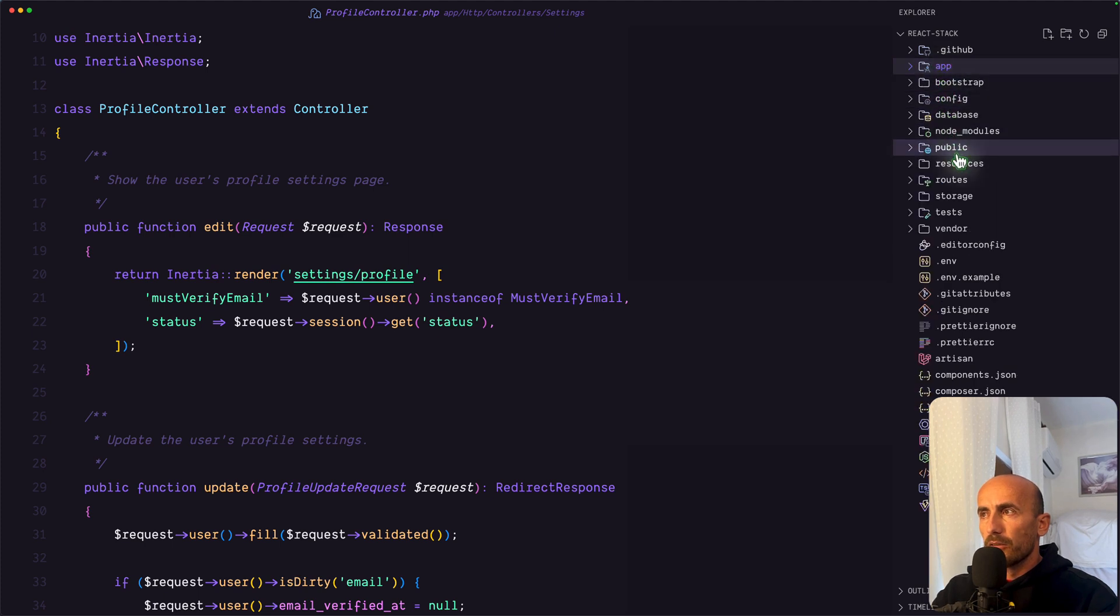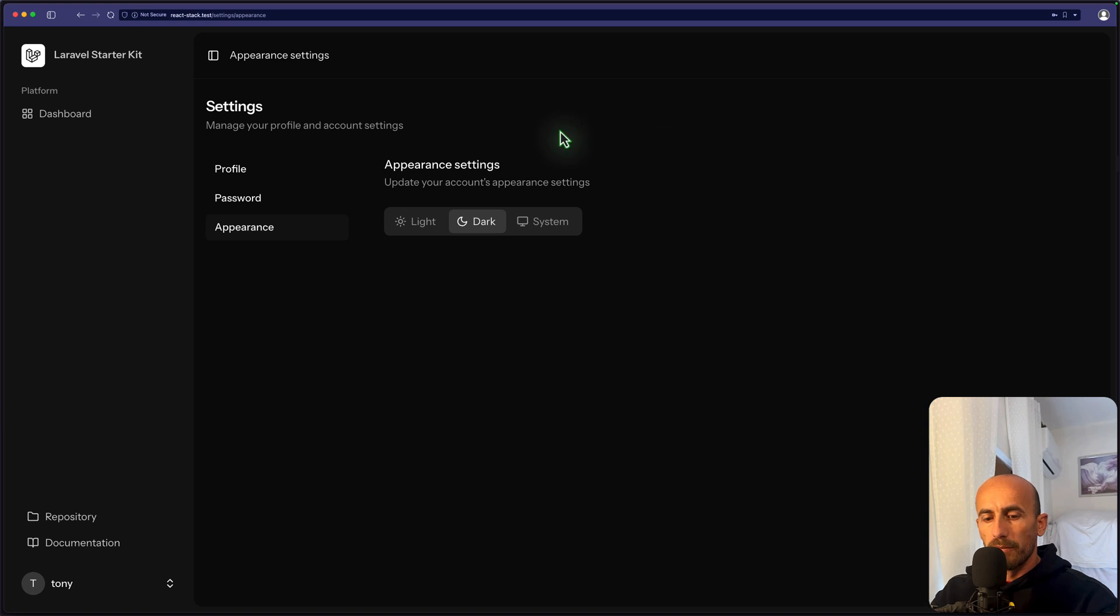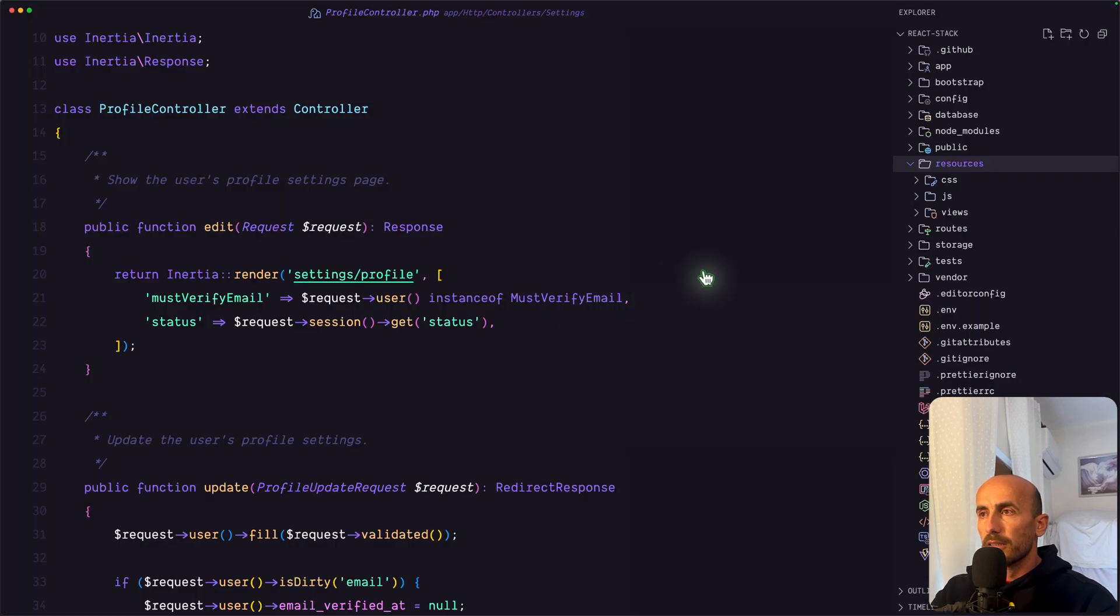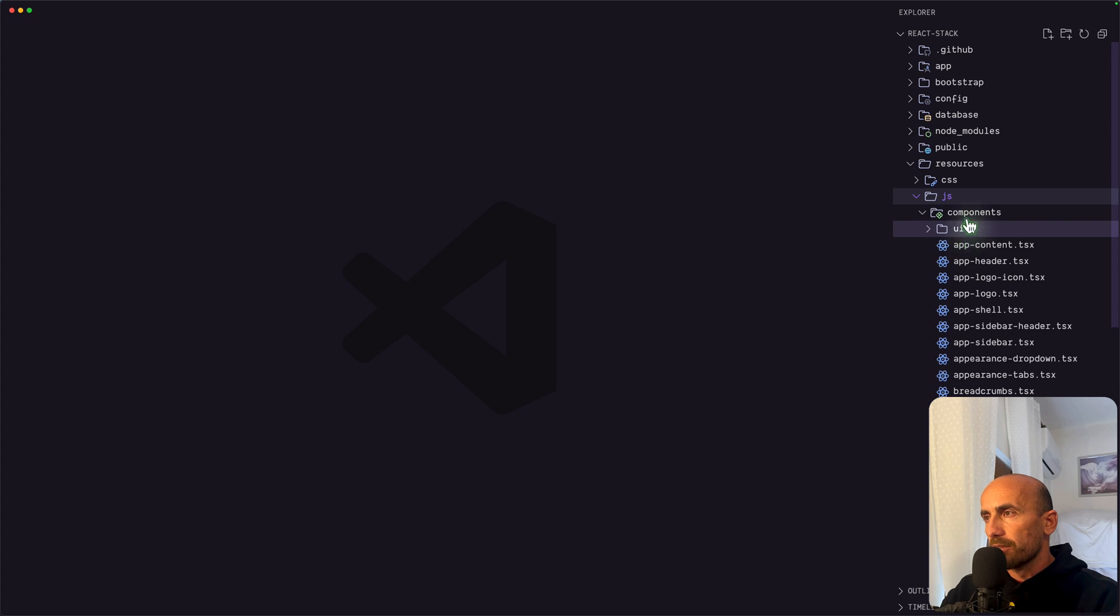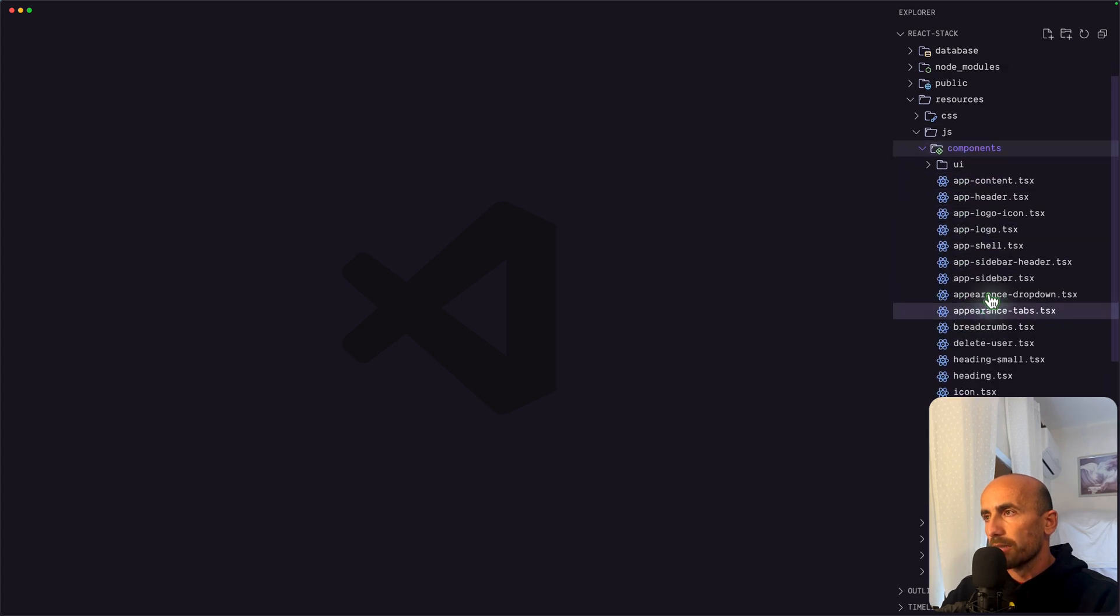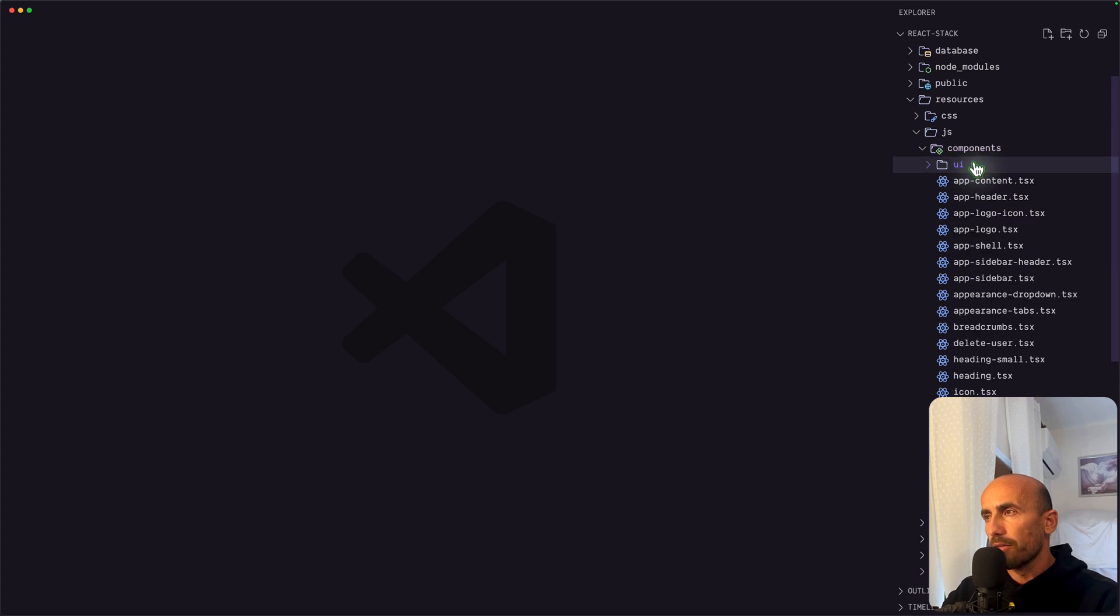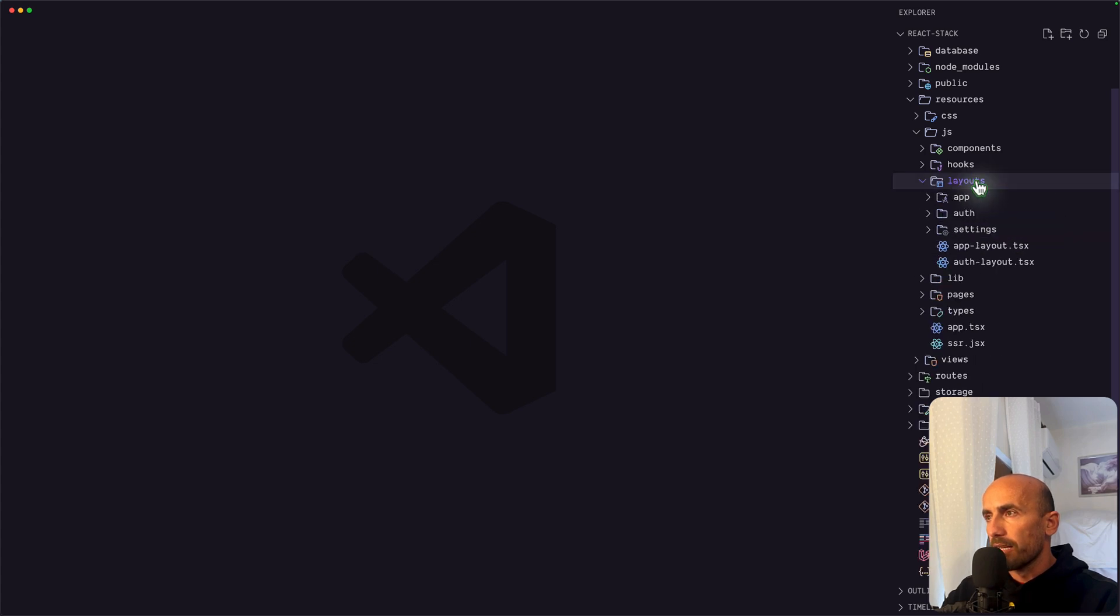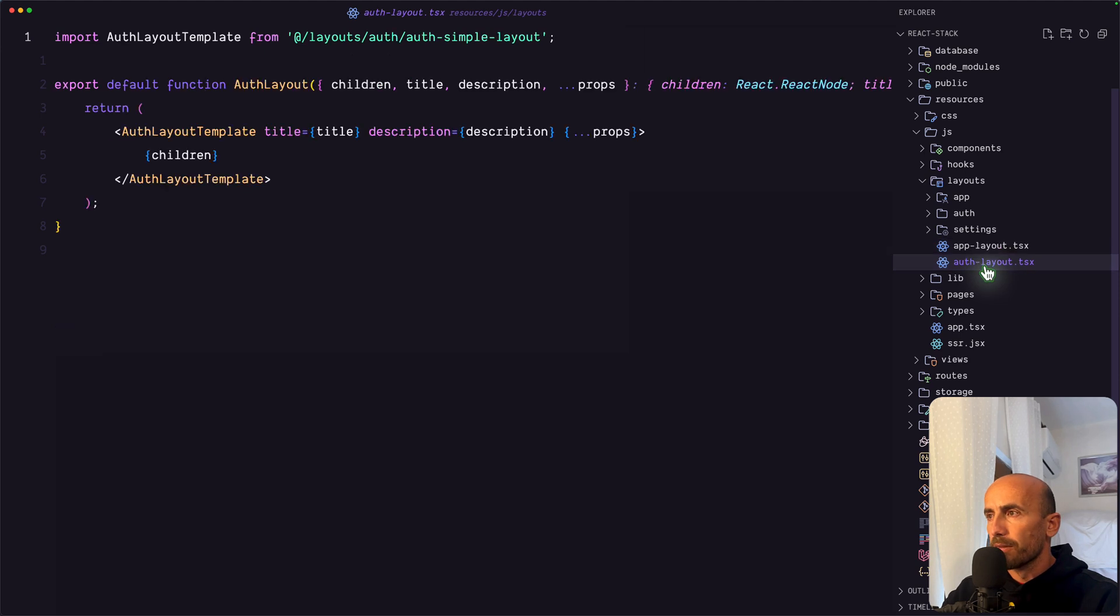Now let's go inside the resources.js directory. Because as you can see also in the Laravel, we have resources.js, we have components, hooks, layouts, and so on. And let's open now the JS directory. Here we have the components. And all of the components right here are custom components. Also in the UI, we have the ShadCN components. We have layouts, app layout and the auth layout.